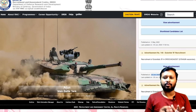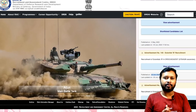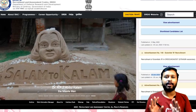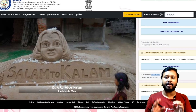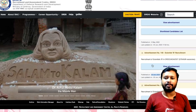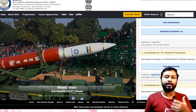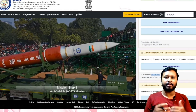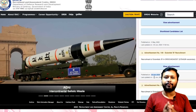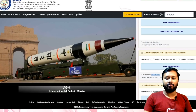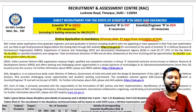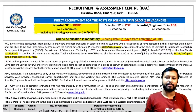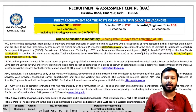I am expecting the apply online option to come in the next one or two days. Since the advertisement was announced on 23rd of June, within a week it is going to come. Keep checking the official website so that you don't miss out on this application.